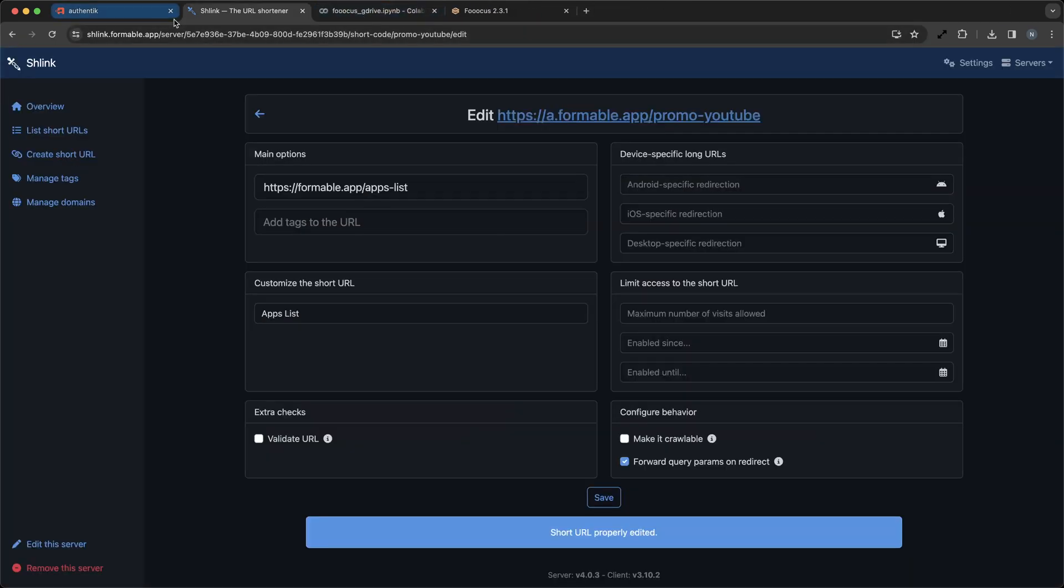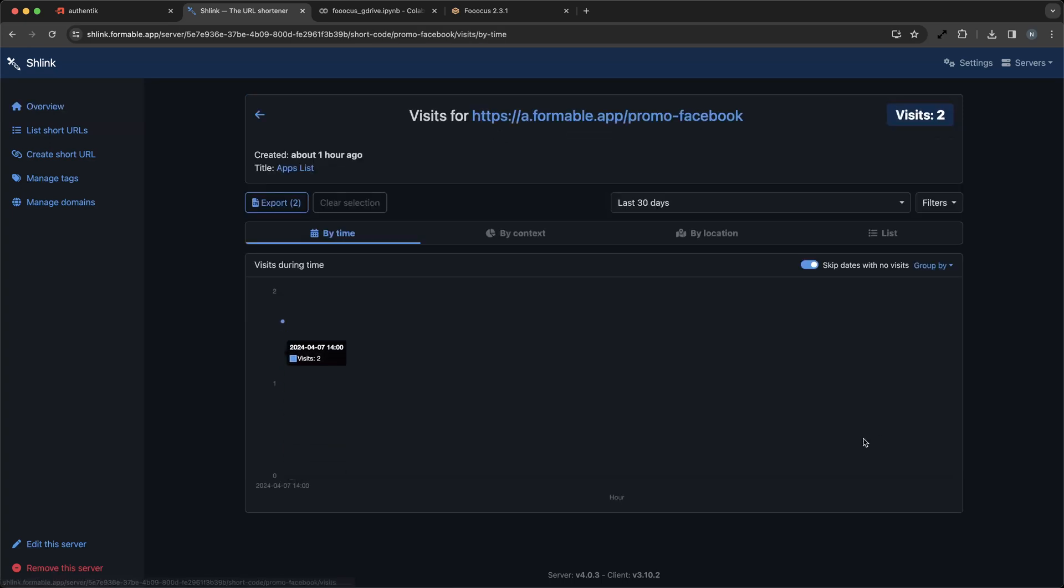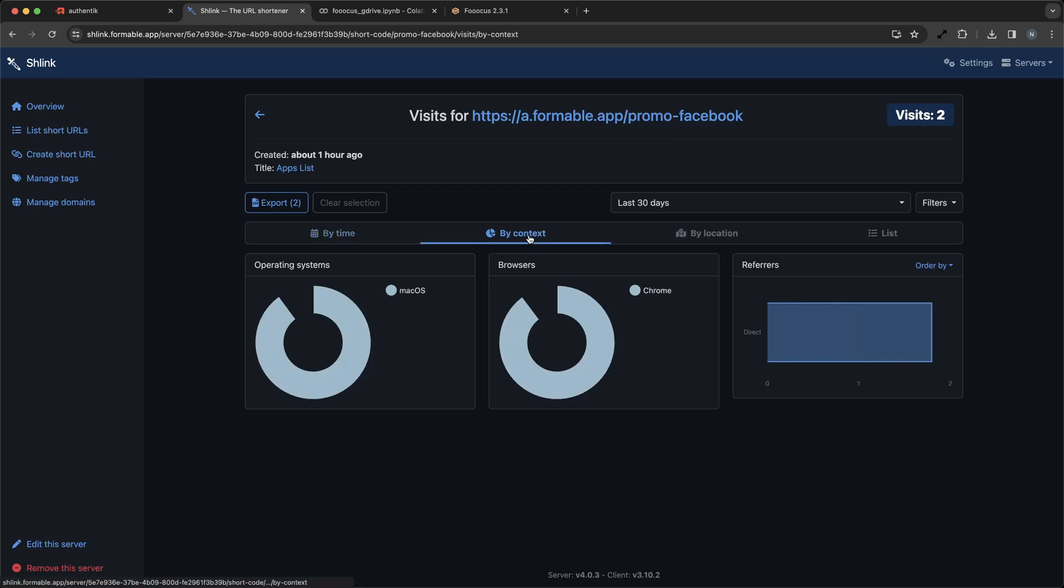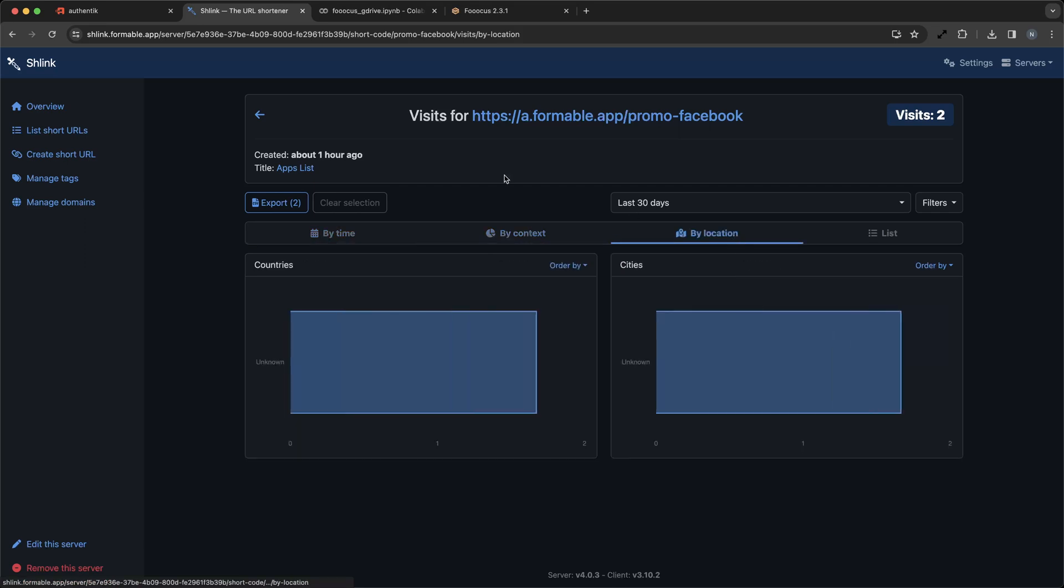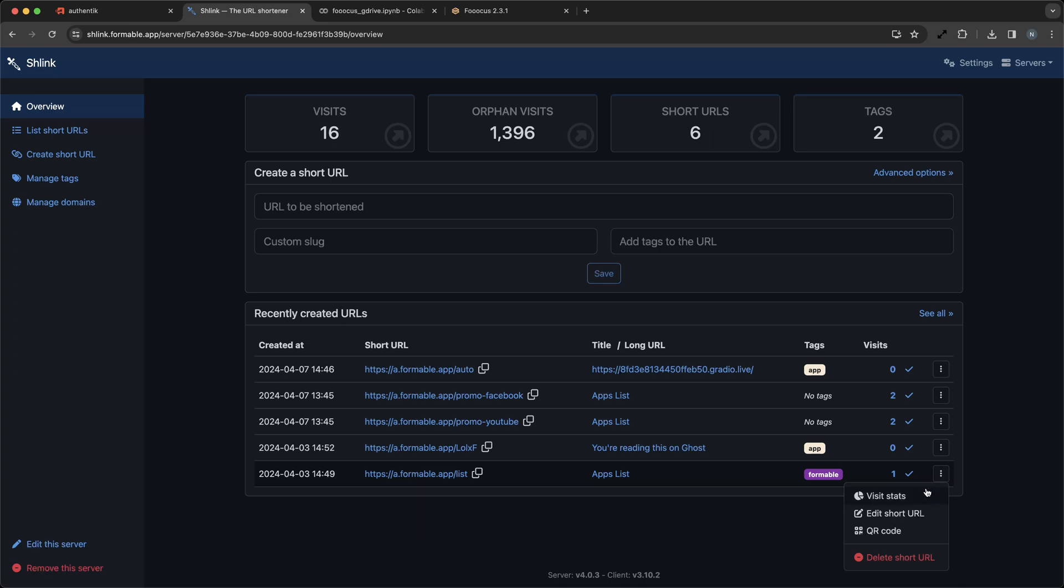QR code generation is often included with link shortening services, and Schlink is no exception. You can easily generate and download a QR code image for any of your short links. Make it easy for your customers to pull up your short links with any device.